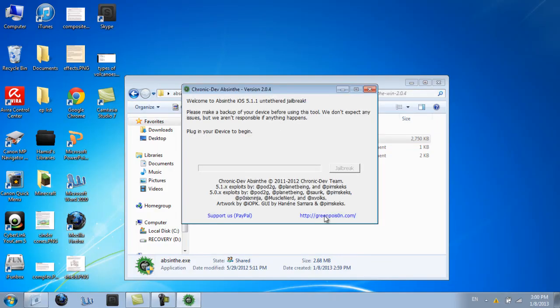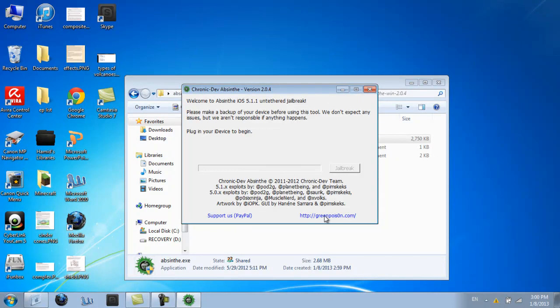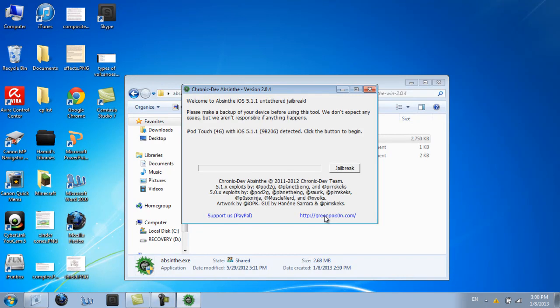And then it just says plug in your iDevice to begin. So just grab your iPod Touch 4th Gen right here and my 30-pin cable. So I plugged it in. It says iPod Touch 4th Gen with iOS 5.1.1 detected. And my iPhone box also says that.